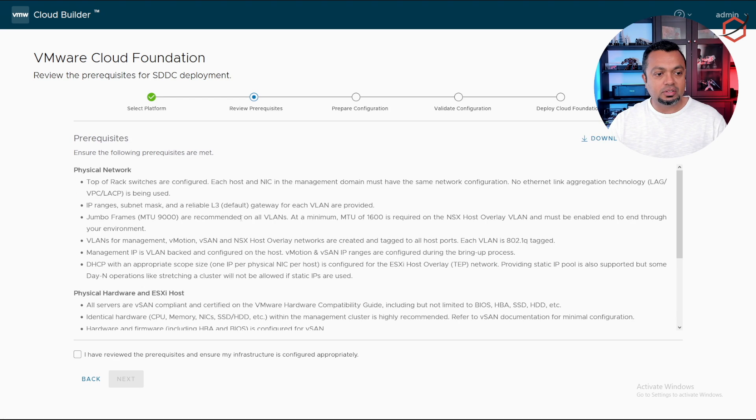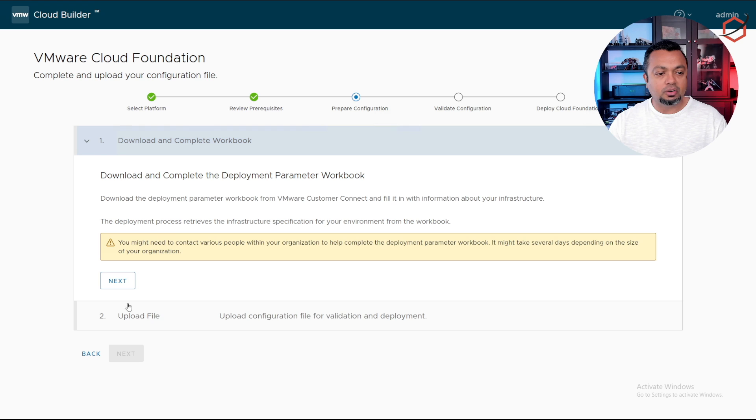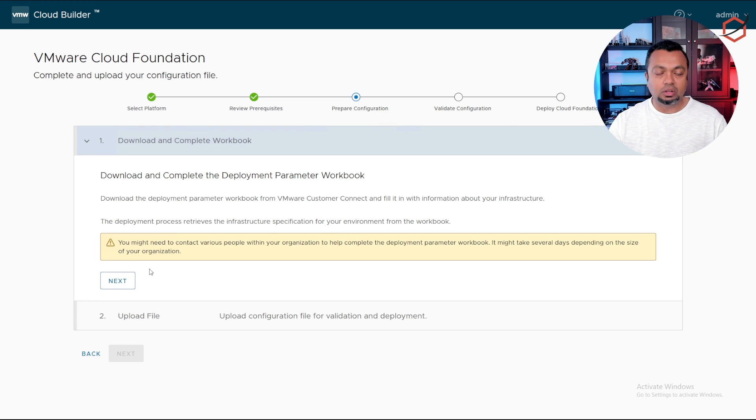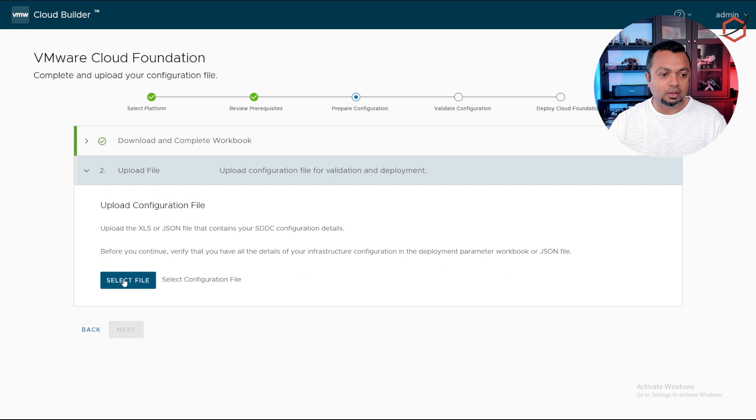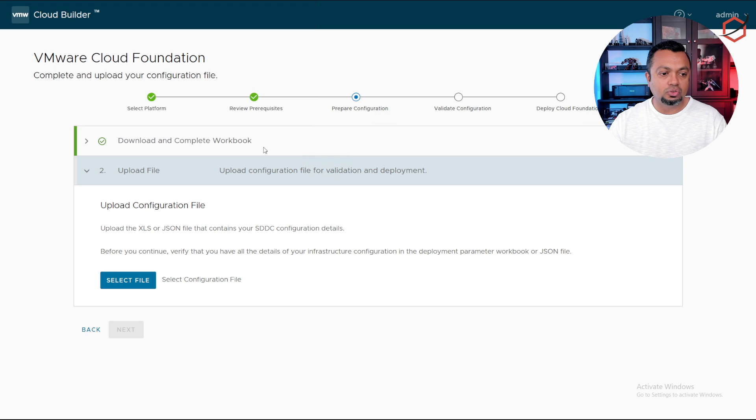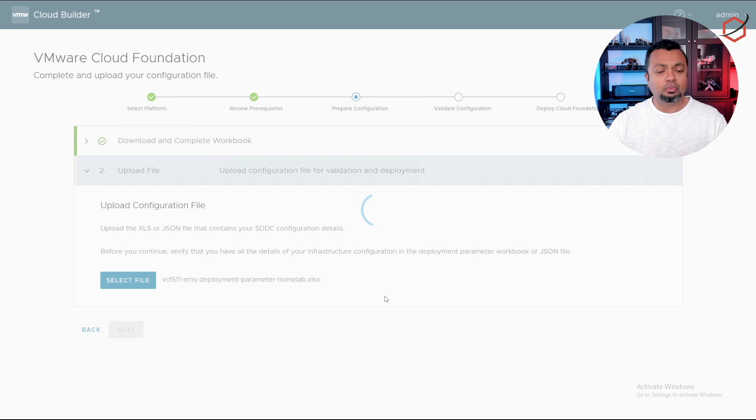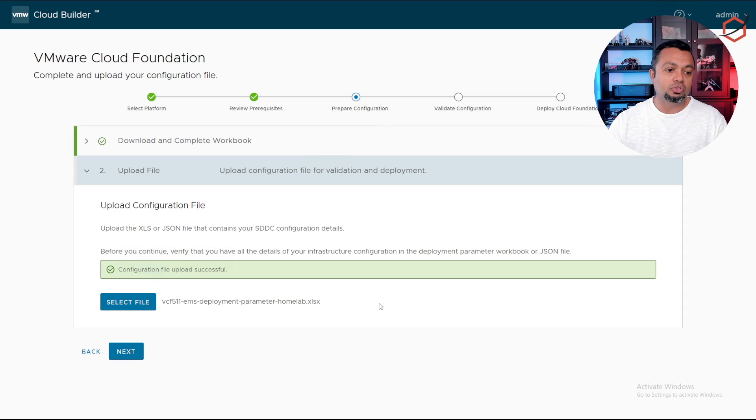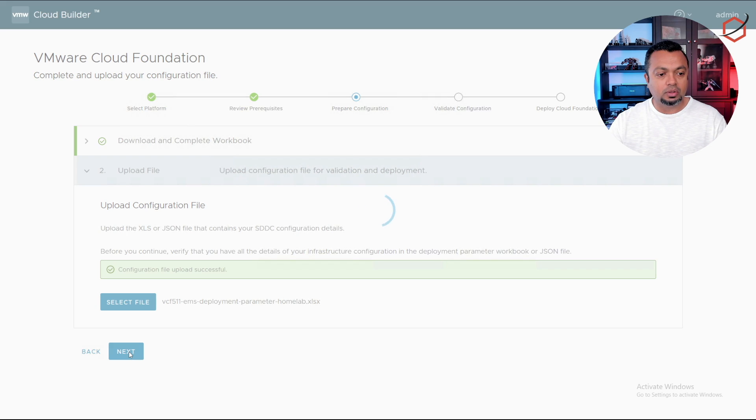Click on next, accept the prerequisites review, click on next. It will tell you you need to download the complete workbook. That's that spreadsheet I already did. I will select the spreadsheet I'm going to use. It will now upload it to the cloud builder appliance and see if everything is within spec to start deployment.